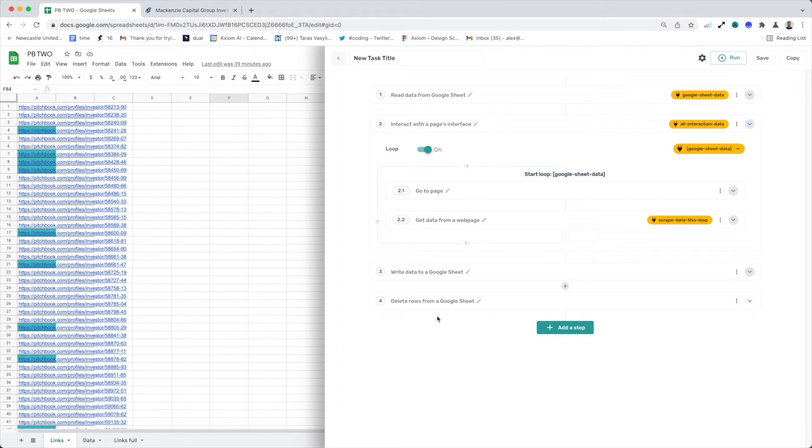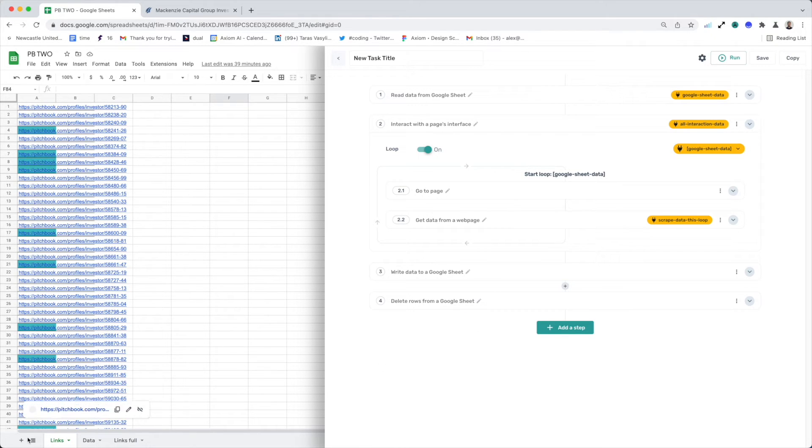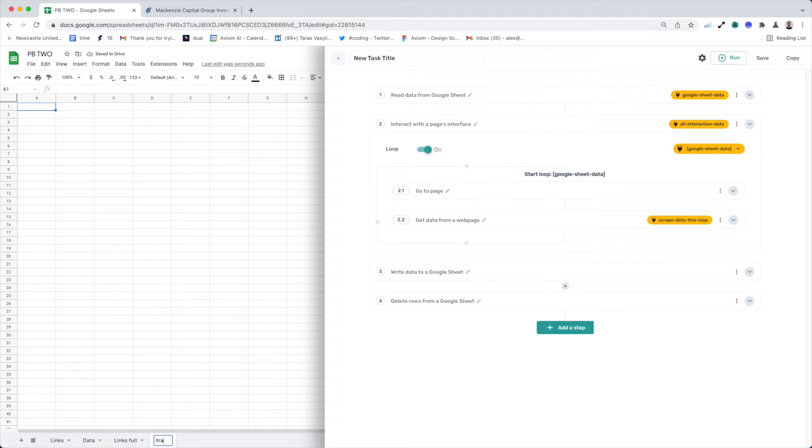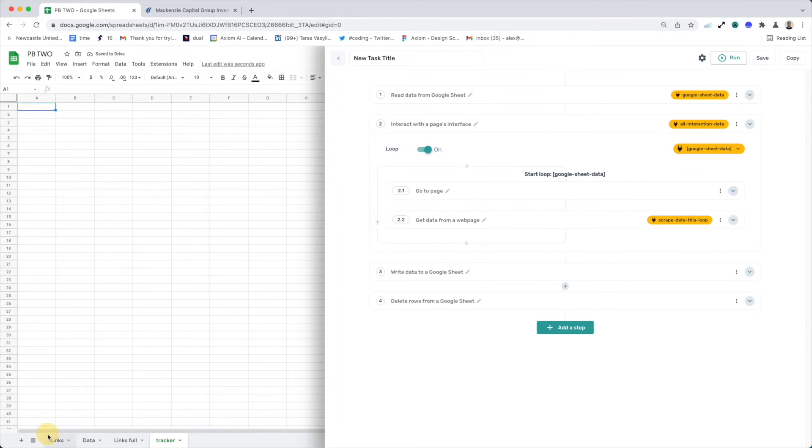Okay, so the next form or the slightly more advanced version of this batching is that we can also add an extra tab to the sheet. We can just call that a tracker, for example. So we can just keep a track of the pages we've actually scraped.